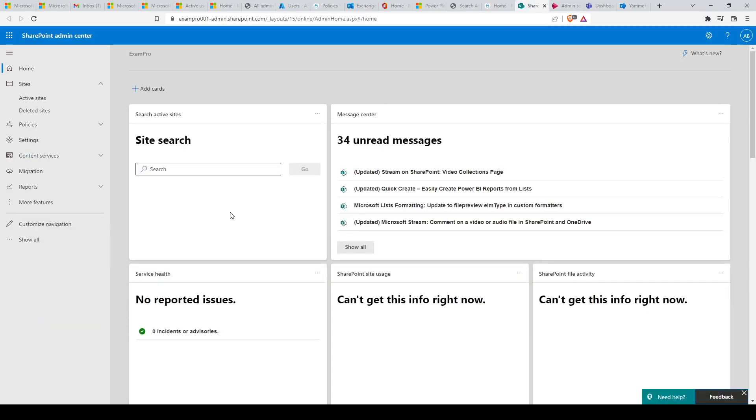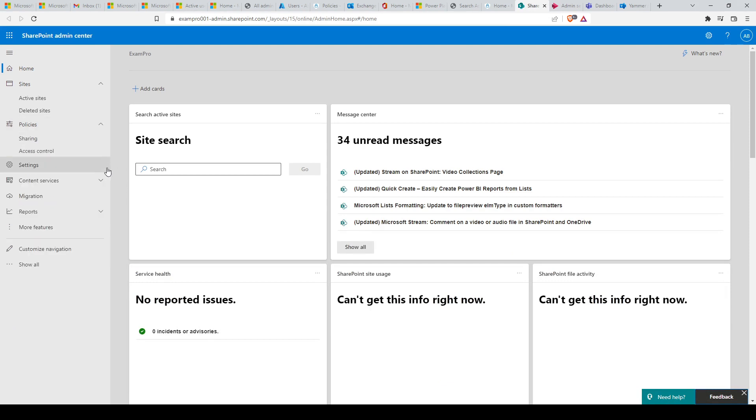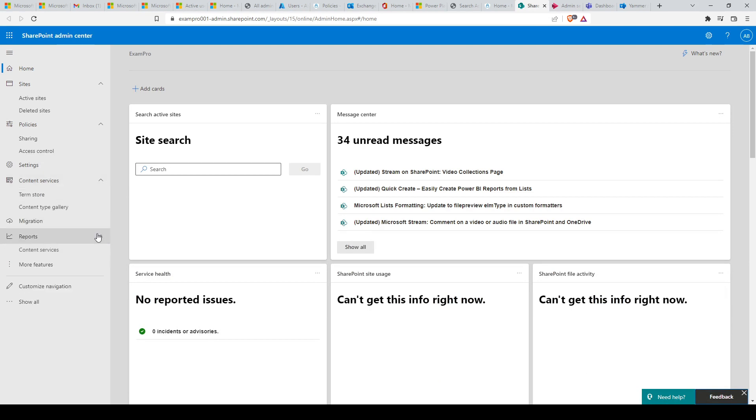Next, we have SharePoint Online. The SharePoint Online Admin Center allows you to manage sites, sharing policies, storage, and all other available features of SharePoint Online and OneDrive for Business. You can also use this Admin Center to